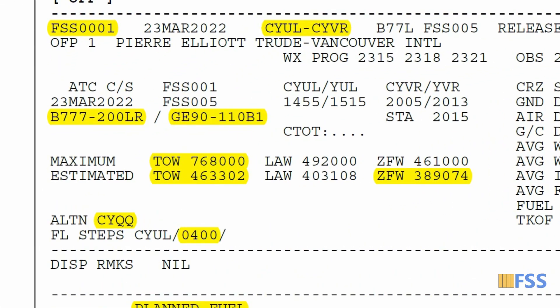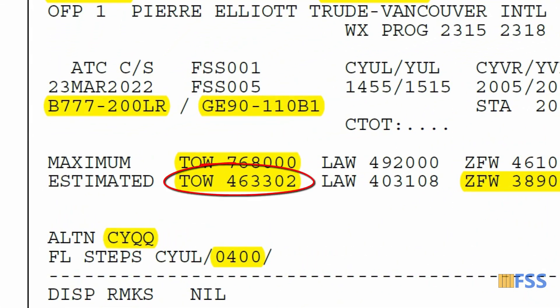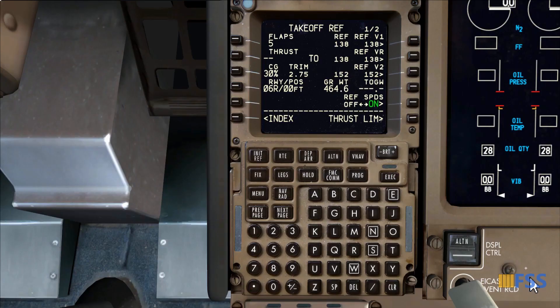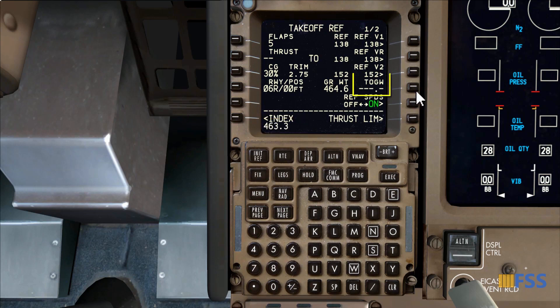My estimated takeoff gross weight is 463,302 pounds. I'll put this in thousands of units — 463.3 — and enter it on the Takeoff Gross Weight line. Before I confirm my takeoff speeds I need to go to page 2 to complete some useful information that assists the FMC for more accurate computation.